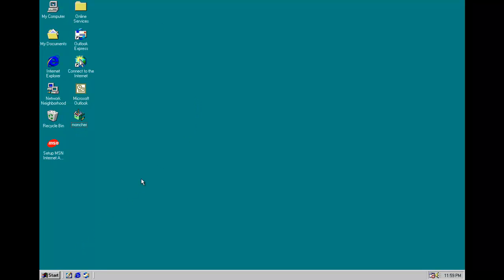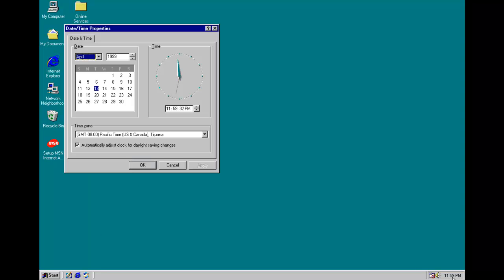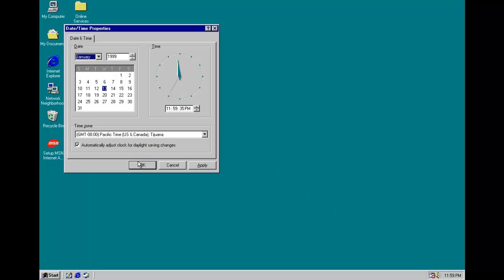Now the worm is present in the system and would initiate its spreading routines if I could get it to work, however I can't. So we'll take a look at the payload, which activates on January 13th.